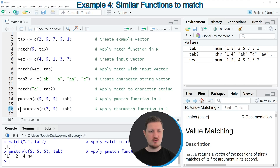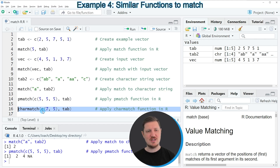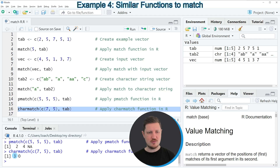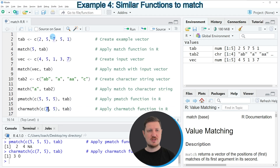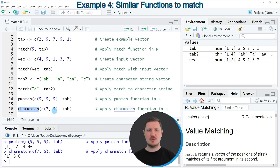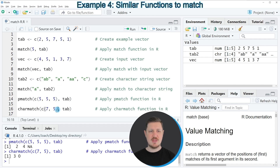Another function I want to show you is the charmatch function, as you can see in line 16 of the code. If you apply this code, you can see that the values 3 and 0 are returned. The value 3 is returned because at the third position of our vector object tab we also have the value 7, so this is a match at the third position. For the value 5, the value 0 is returned because the charmatch function always returns 0 when multiple matches are found. Since the value 5 appears twice, charmatch returns 0.